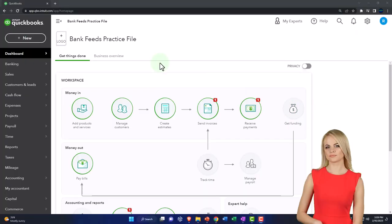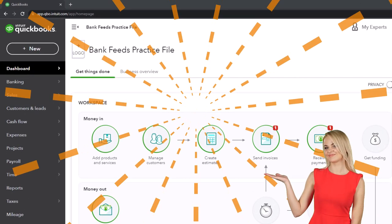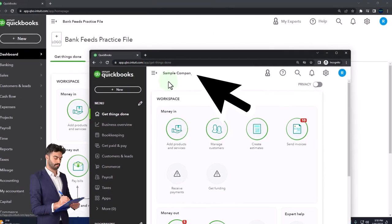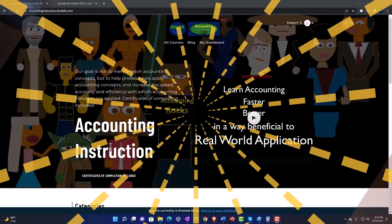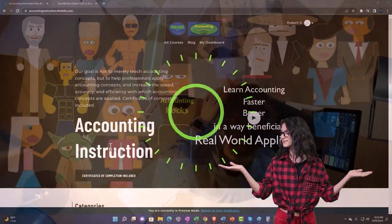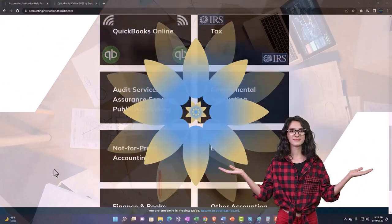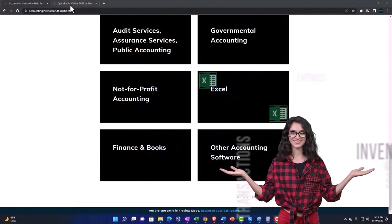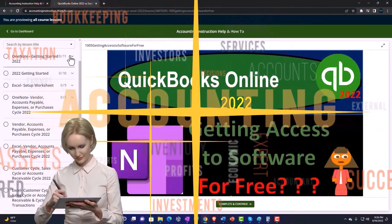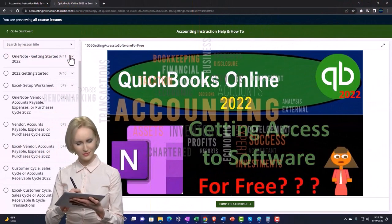Here we are in our Bank Feed practice file. We started up in a prior presentation using the 30-day free trial. We also have open the free QuickBooks Online sample company. If you want the two open at the same time, we suggest using Incognito. Support Accounting Instruction by clicking the link below, giving you a free month membership to all of the content on our website, broken out by category, further broken out by course, each course organized in a logical, reasonable fashion.